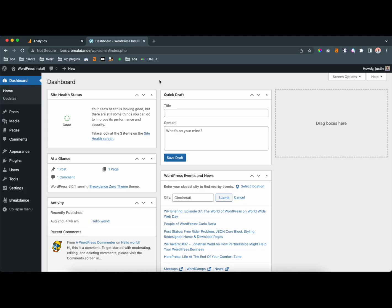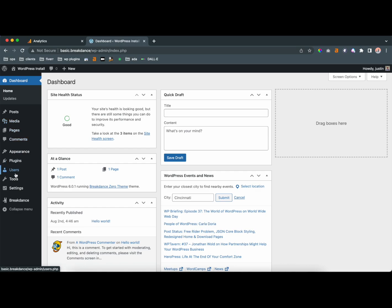Hey, this is Justin from Gold Penguin, and today I'm going to show you how to install Google Analytics on your Breakdance WordPress website. So to start off, make sure that you have your website set up. I have it locally, so I'm not going to be able to see everything today, but have your website set up, and there's two ways that we could do this.